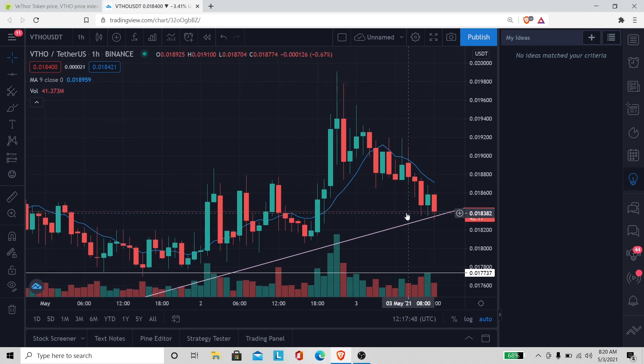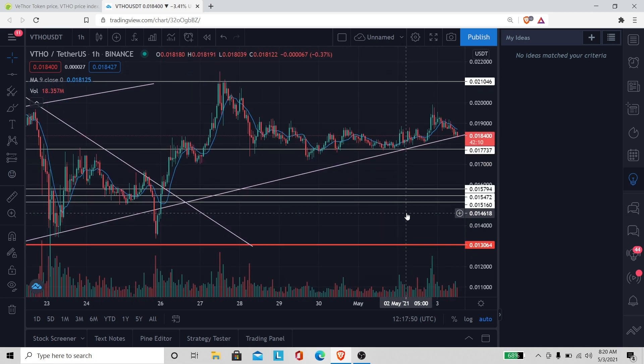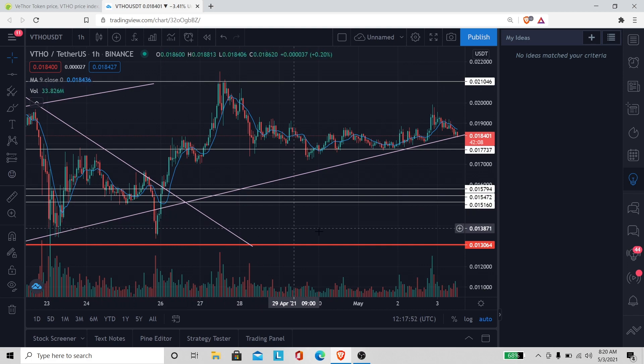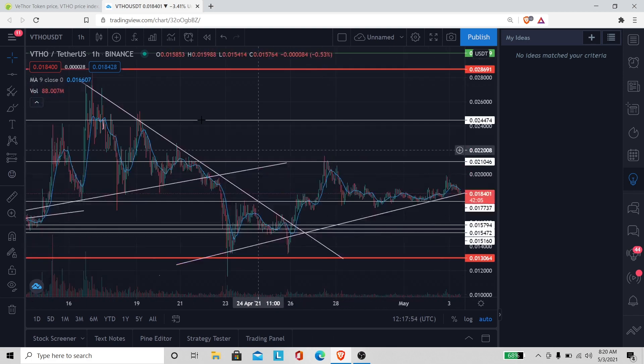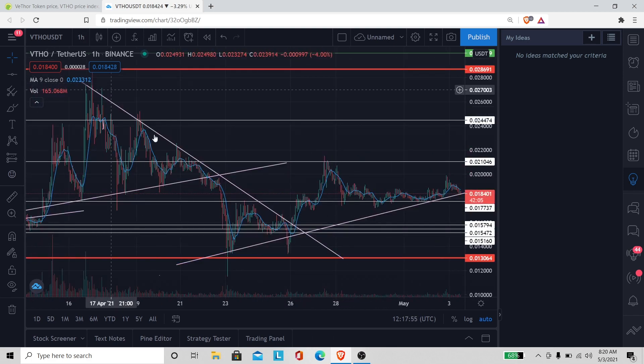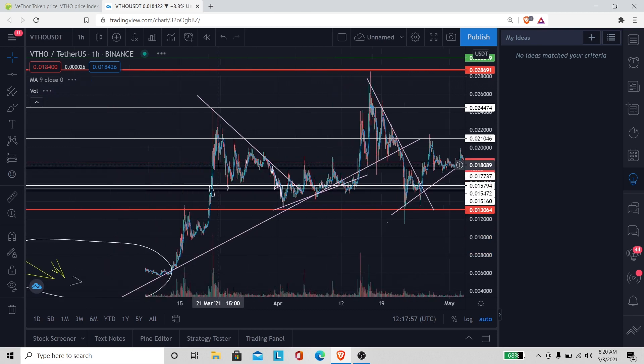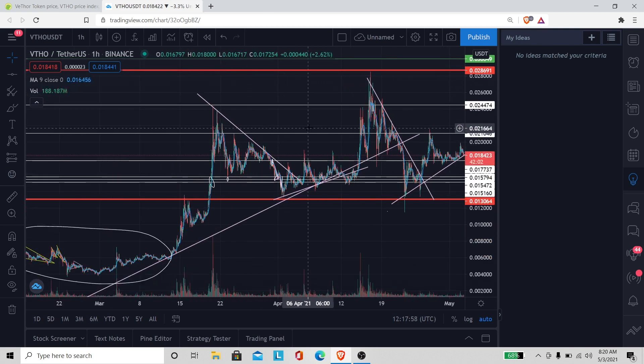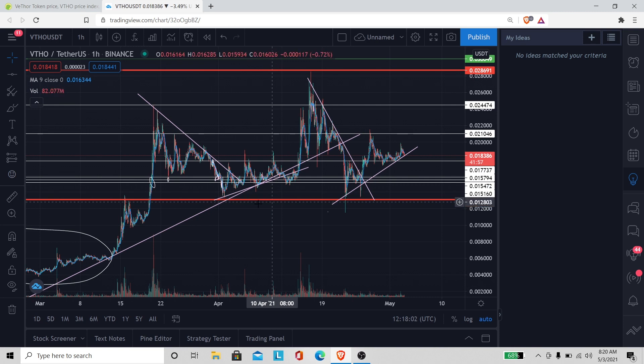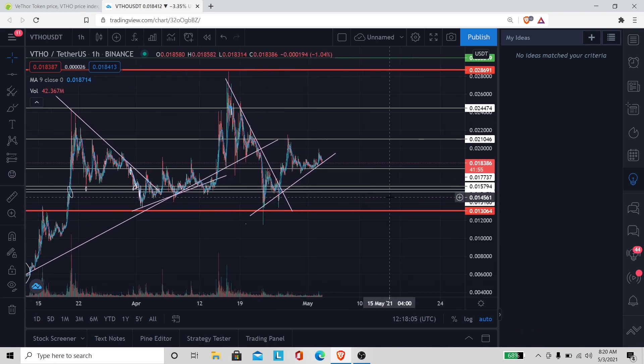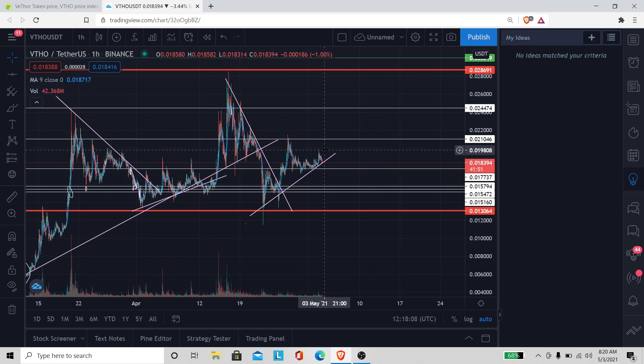We're gonna be alright though. I think it's gonna go up eventually. Like I said we got support, I don't think it's gonna fall. We just stuck in the sideways movement, that's all. We just gotta wait and see what VET do.